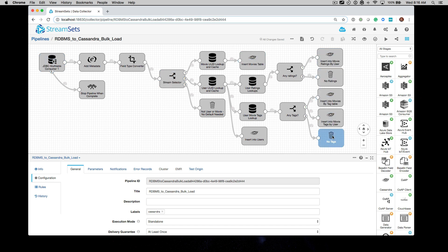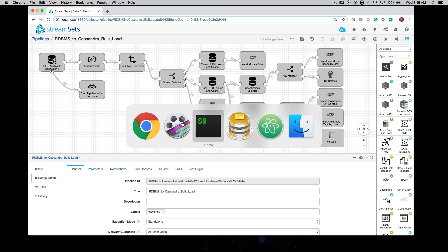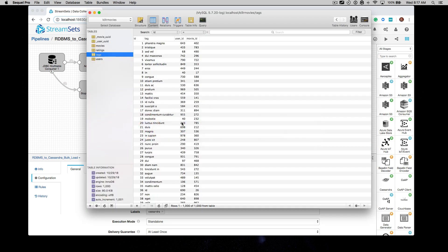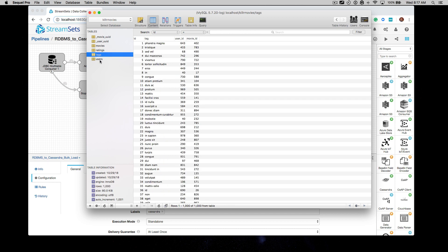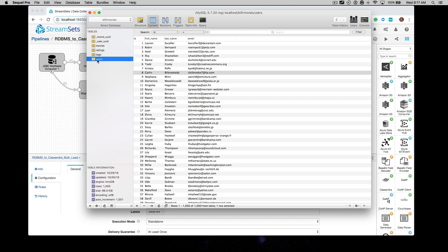Before we actually start this pipeline and run it, let's take a quick look at our source and destination. Here is our source. We've got the killer movies database in MySQL with each table having data in it.